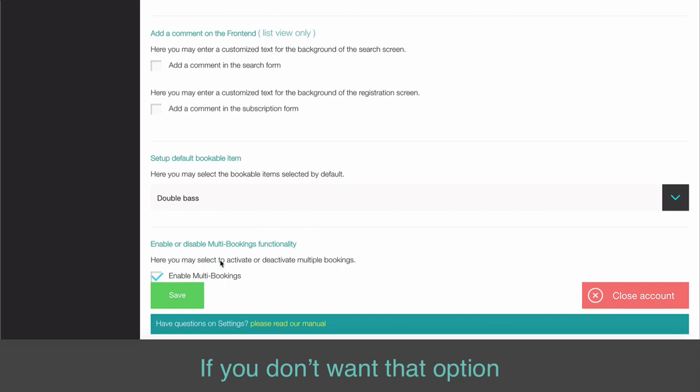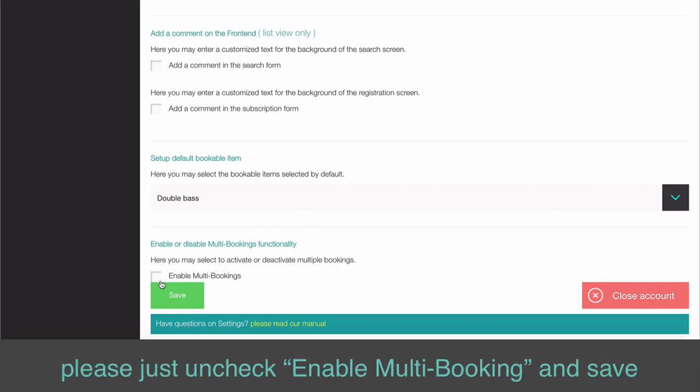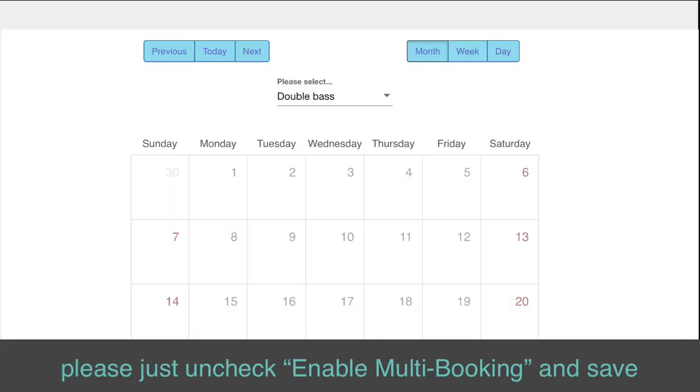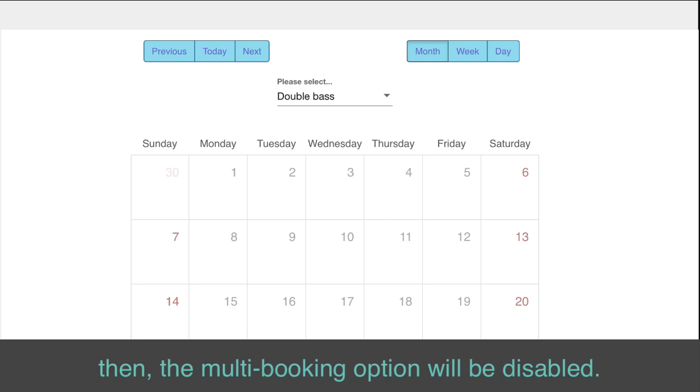If you don't want that option, just uncheck Enable Multi-booking and Save. Then the Multi-booking option will be disabled.